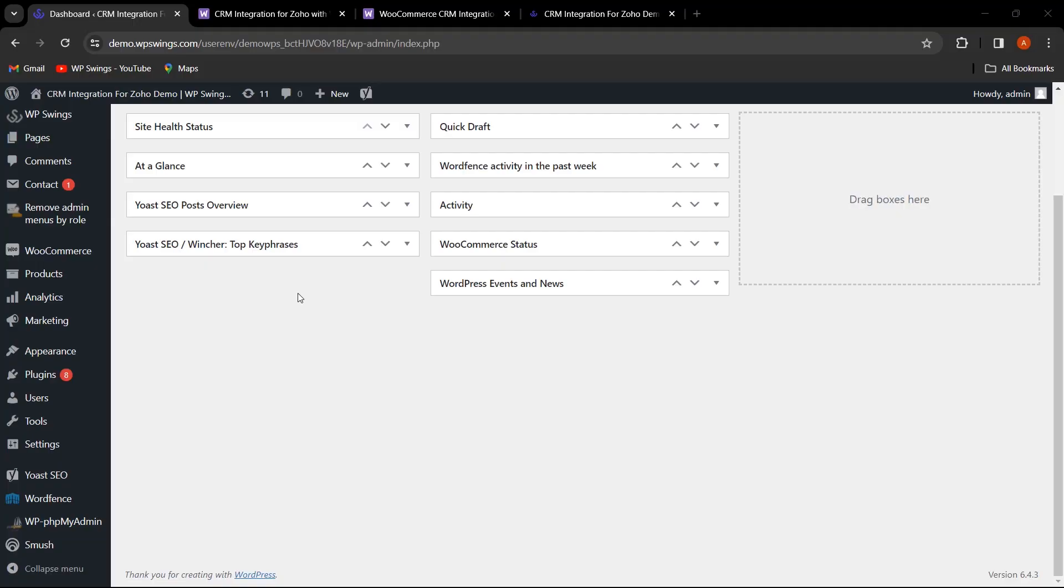We are on the WordPress dashboard. In today's tutorial, we'll be walking you through how to seamlessly integrate Zoho CRM with your WooCommerce store, ensuring all your vital data is synchronized instantly.